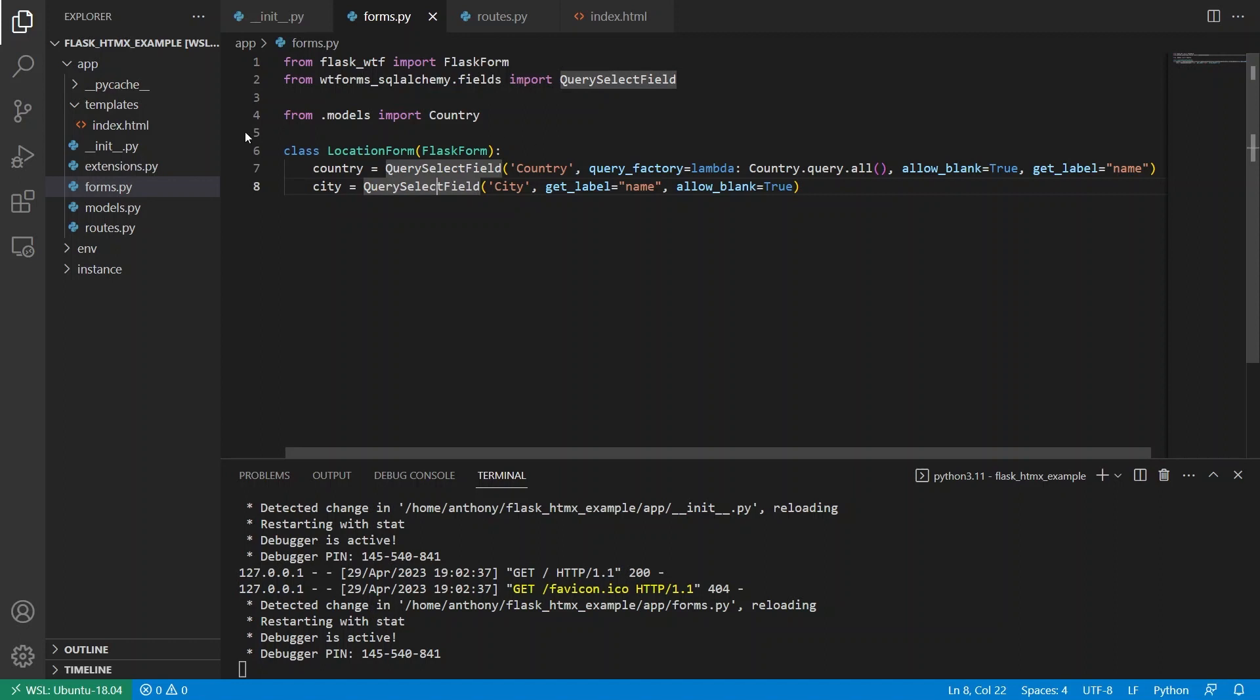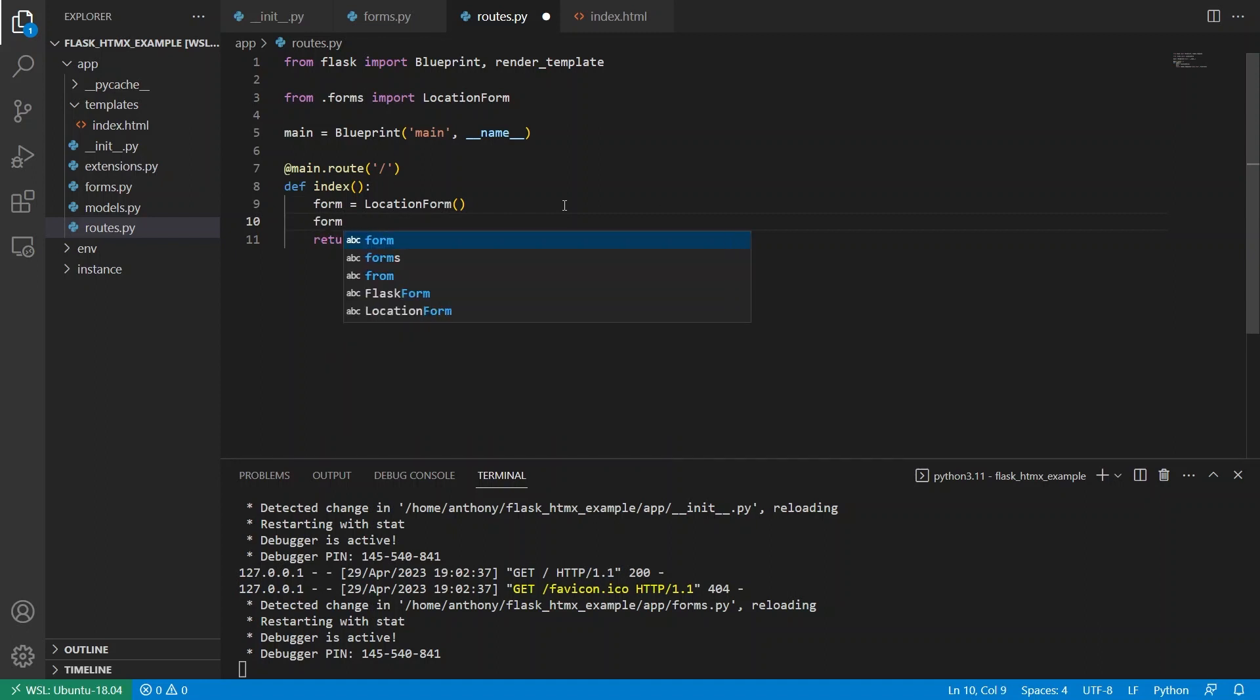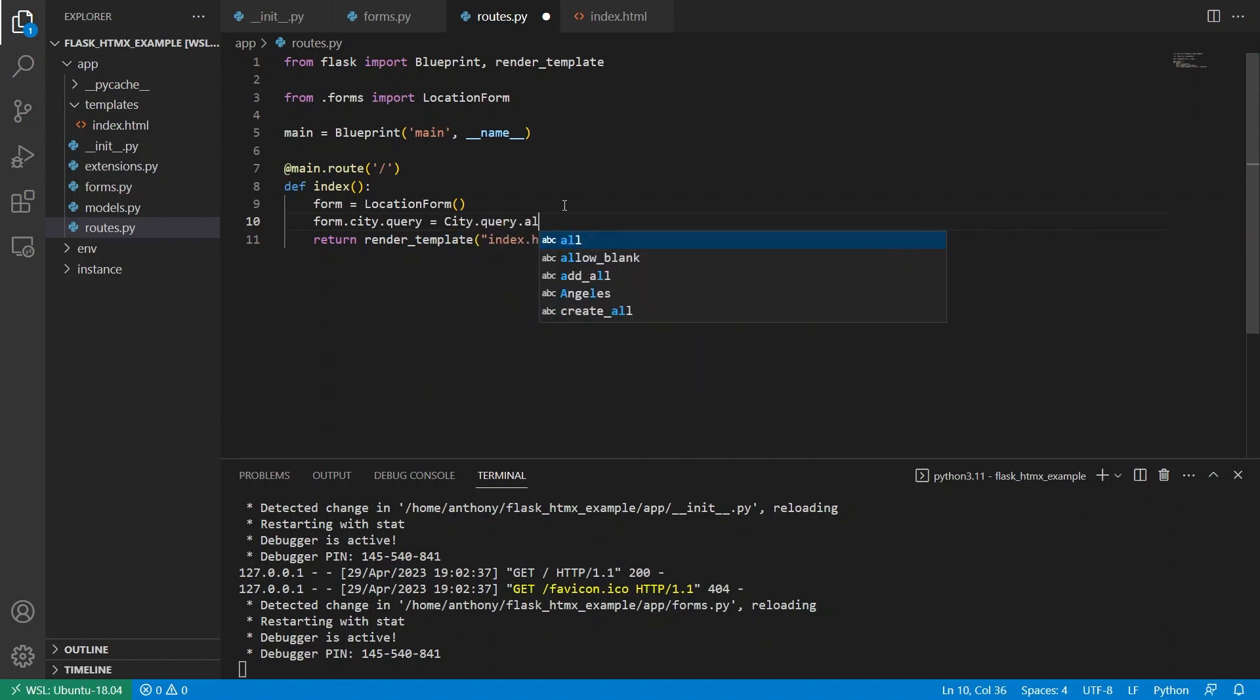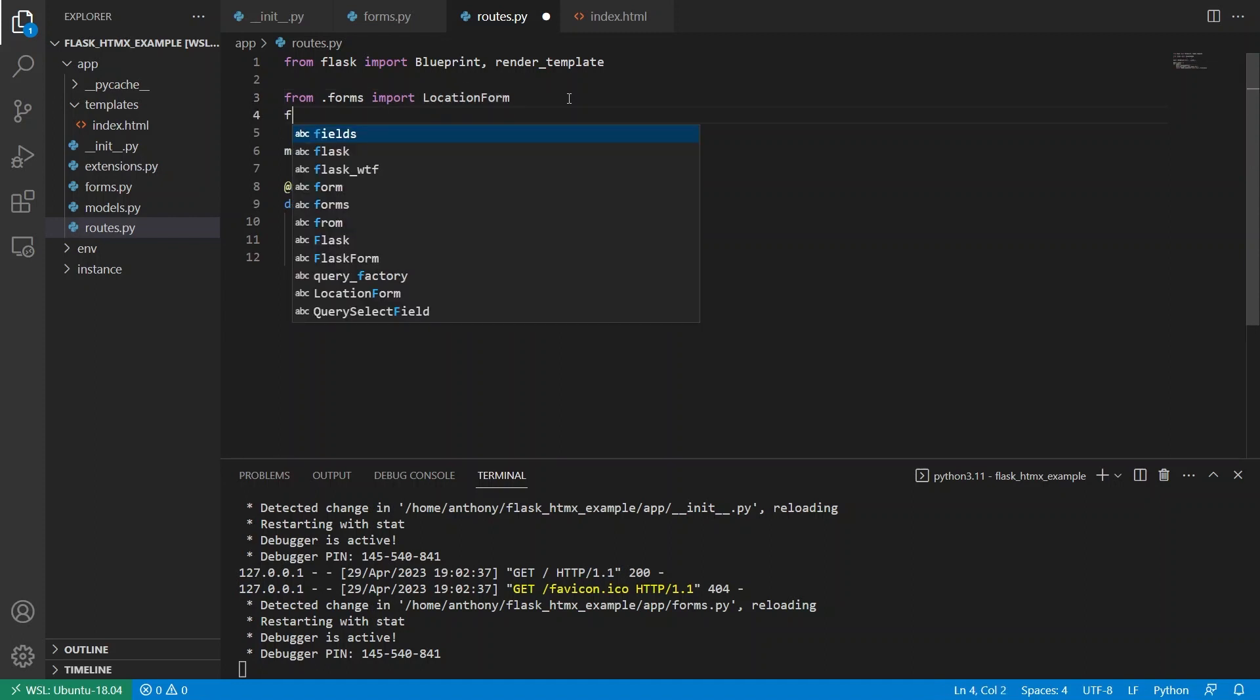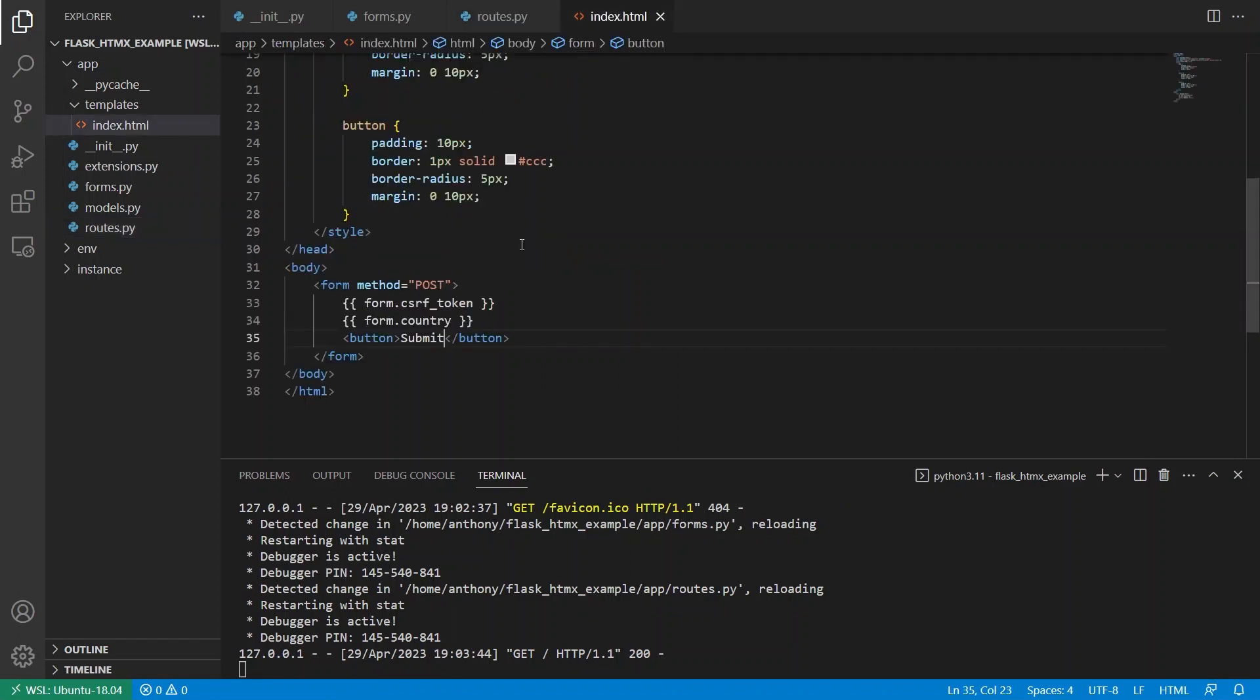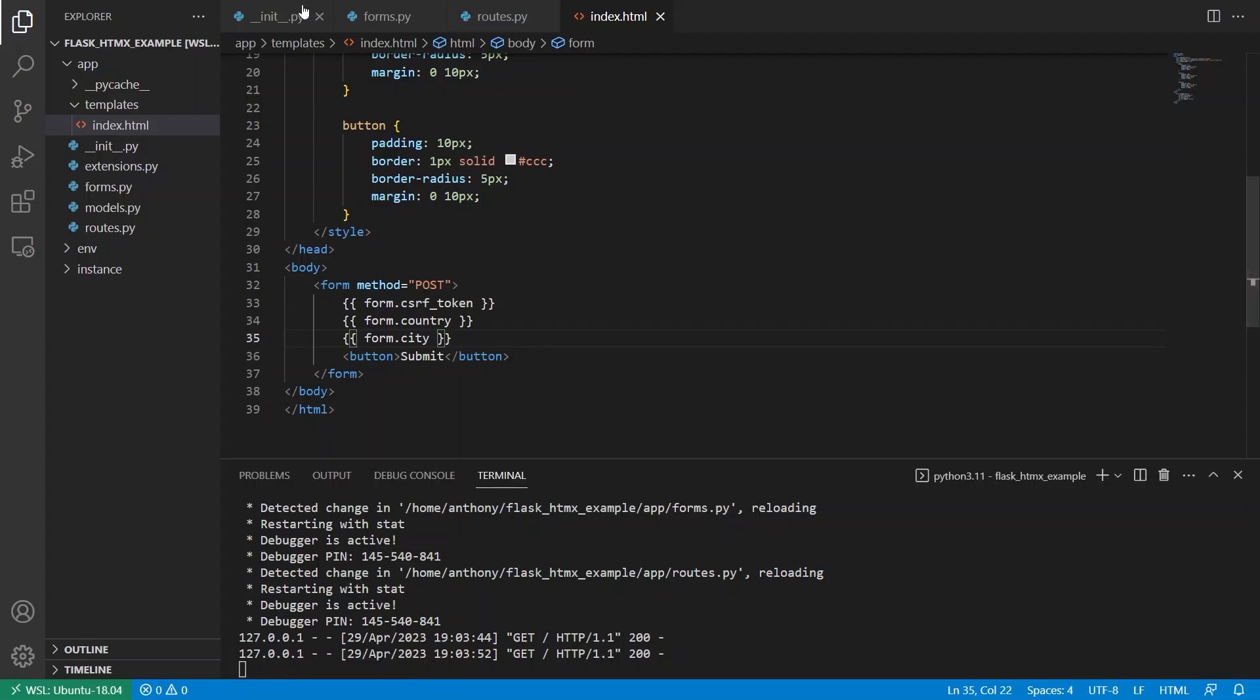And note that I'm not putting the query factory here because I need to set this up differently. So now let's go over to the routes. And in here, what I want to do is I want to set the query on the city. So form dot city query. And as an example, I can do city dot query dot all. And let me show you what that looks like. So let me import city from models. And then I need to put it in the template. So form dot city.